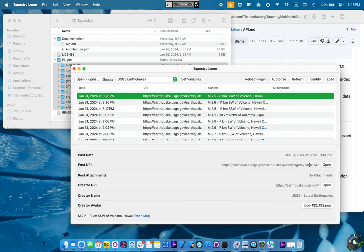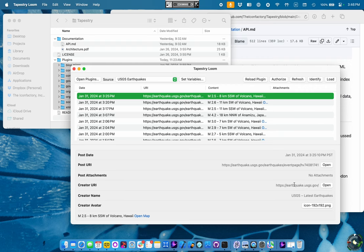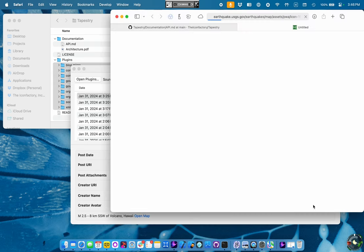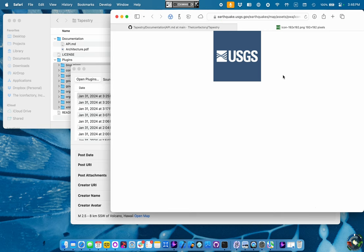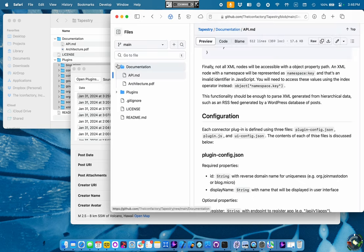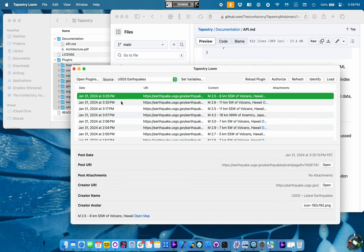In fact, we know it's unique because it has a unique identifier at the end of this URL. There aren't any attachments. The creator is the USGS earthquake site. We gave it the name Latest Earthquakes from USGS. And it has an avatar. So we can open that up and see that's the avatar that we're going to see in the timeline.